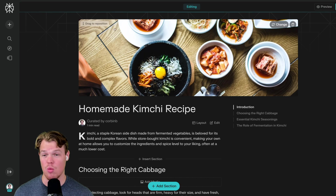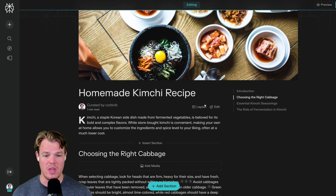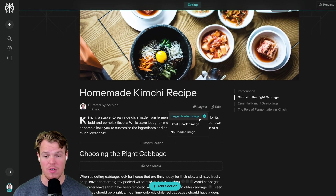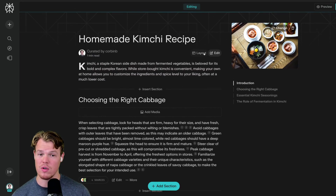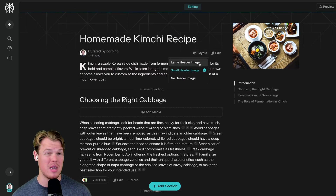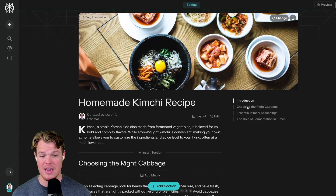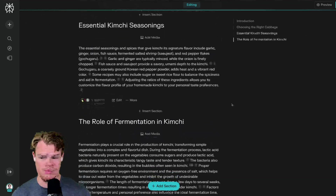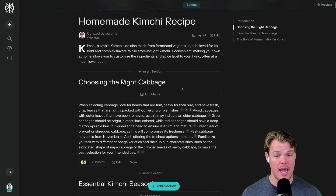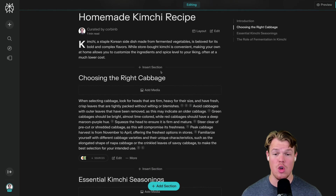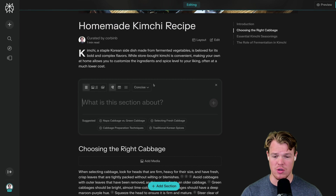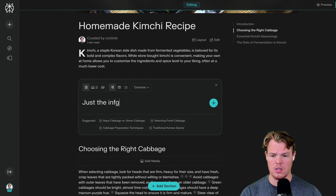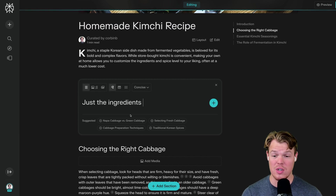You can actually drag and reposition the image if you choose to. We can edit the layout from small header image to no header image. This stuff is going to improve over time, but it kind of shows you where the text is going. Furthermore, we have a nice little outline we can jump to. Scrolling down, we can actually add media and insert sections. For example, if I wanted to insert a section saying just the ingredients — notice how the suggestions are actually relevant to the topic you chose.